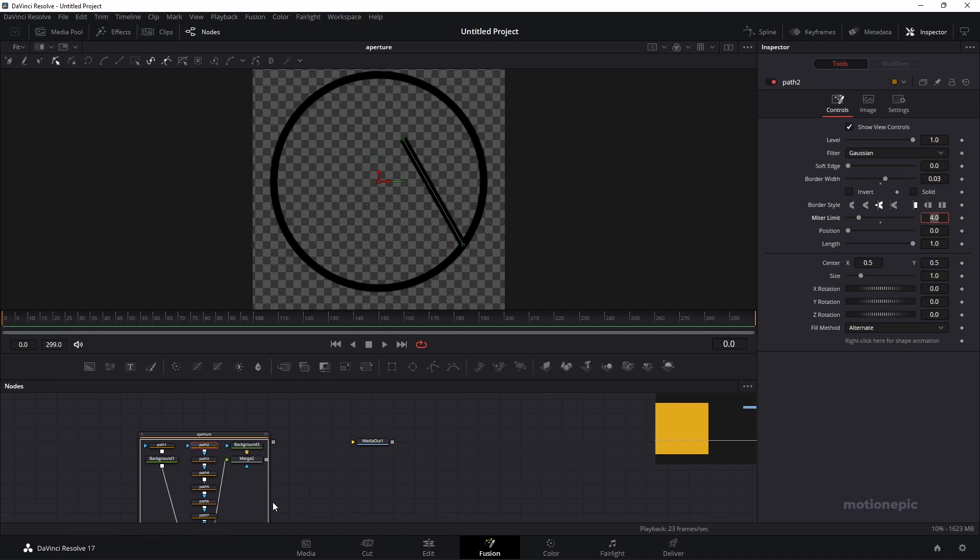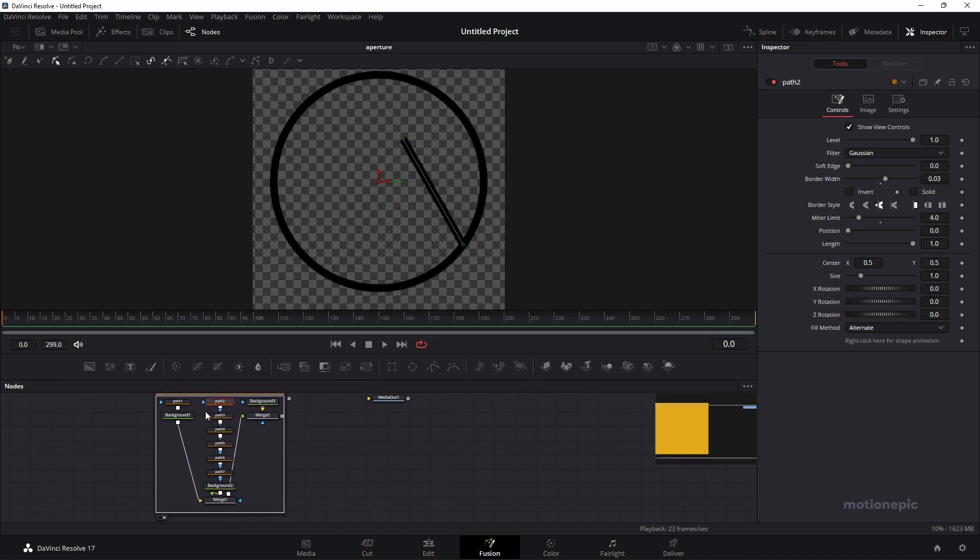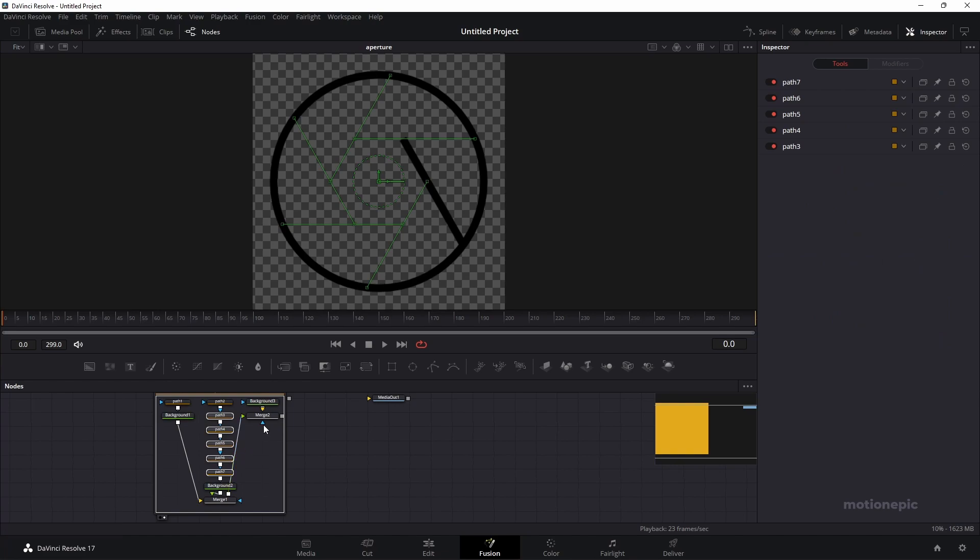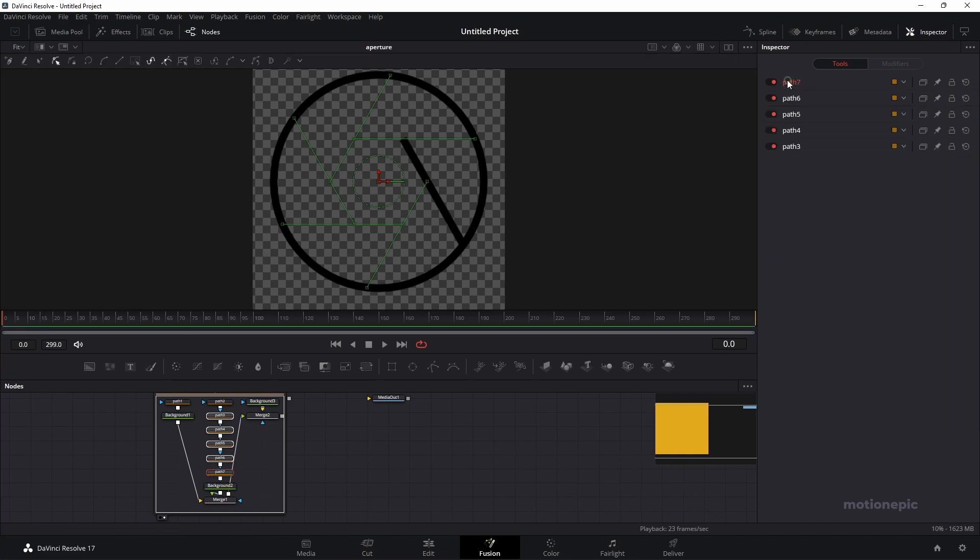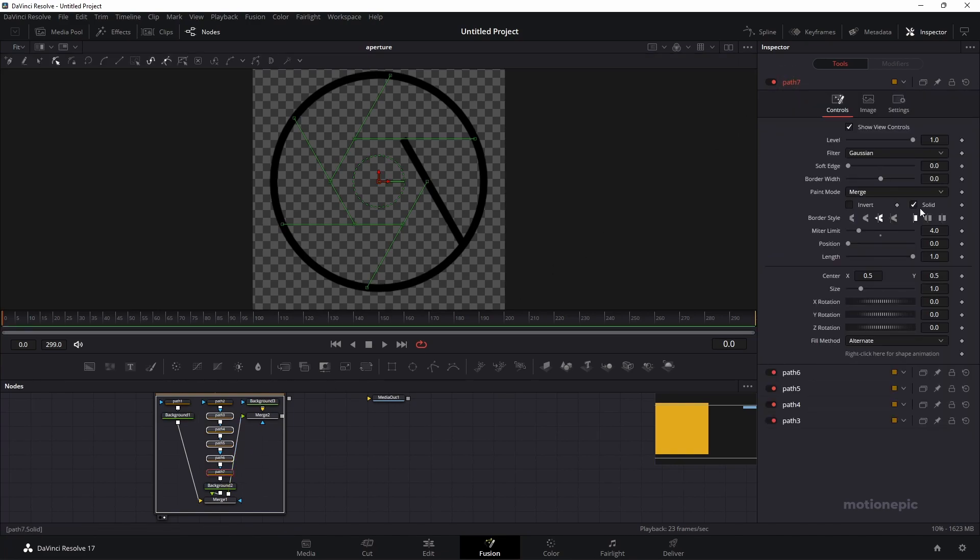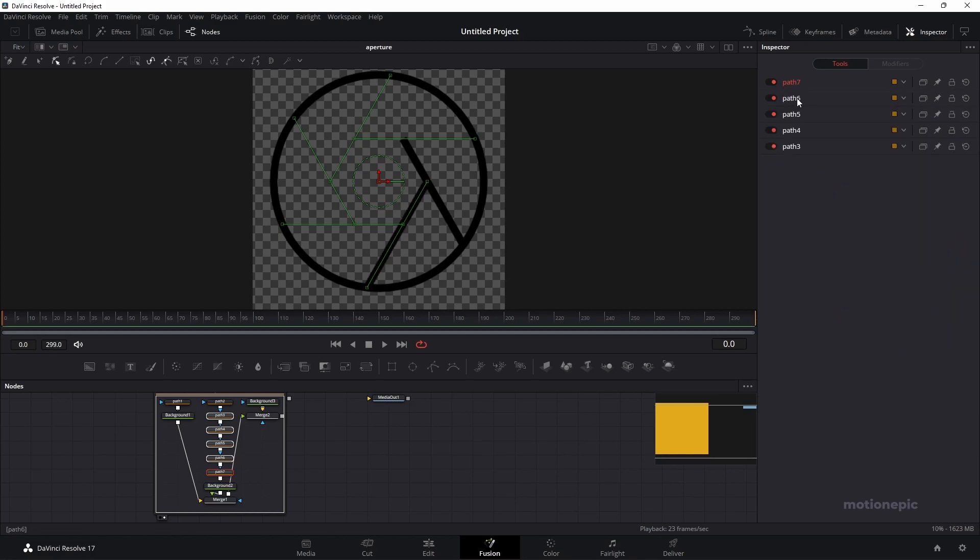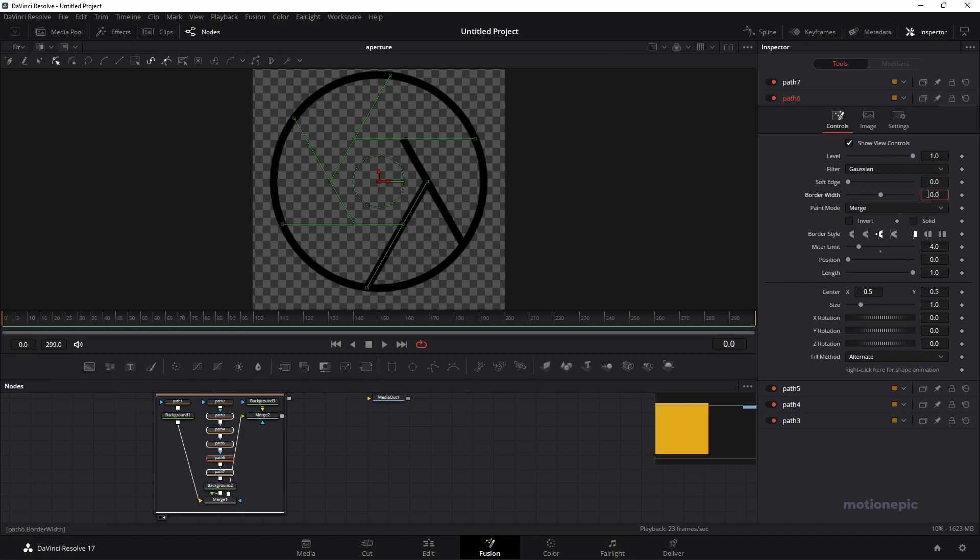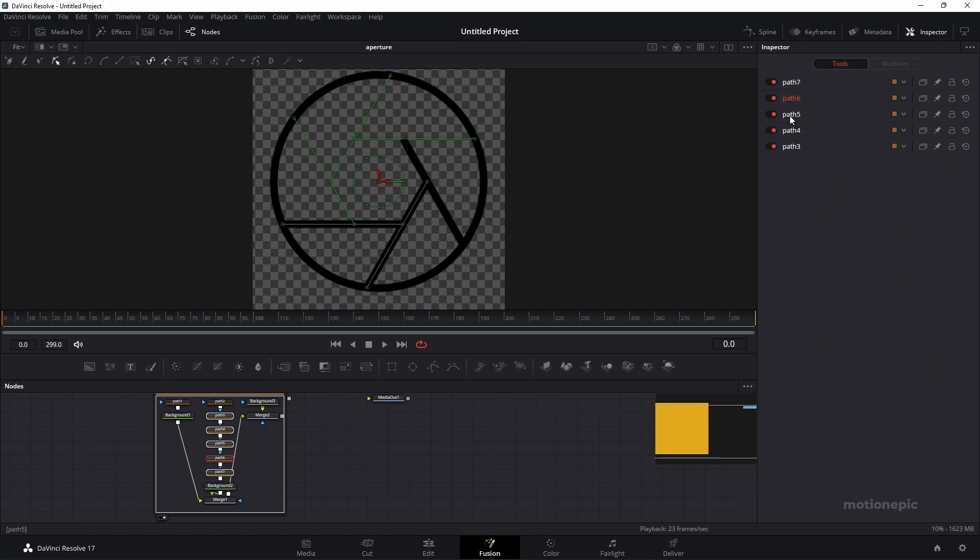I'm just going to select all of these nodes here and I can just double click on it and uncheck solid. Set this to 0.03 and then I'm going to select the next one. Uncheck solid 0.03 for the border width. You have to do this with all of these three over here. I'm just going to fast forward this bit.